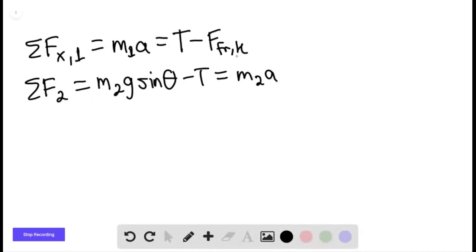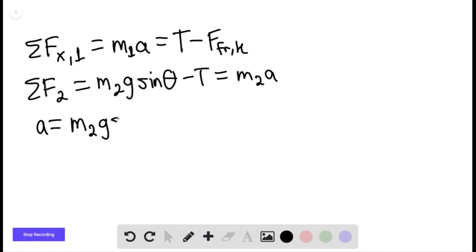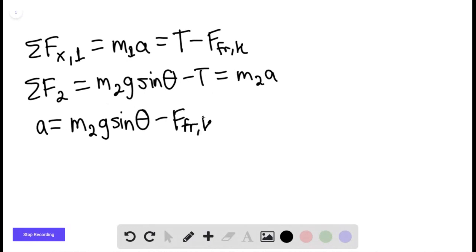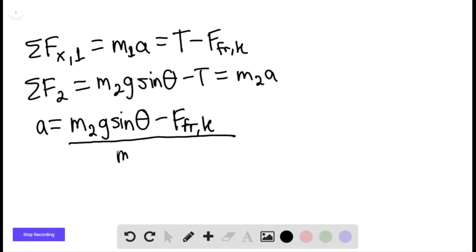We add the two equations together. The tension forces cancel out, and we find that the acceleration equals m₂g sine of theta minus the kinetic force of friction, divided by the sum of the masses, m₁ plus m₂.